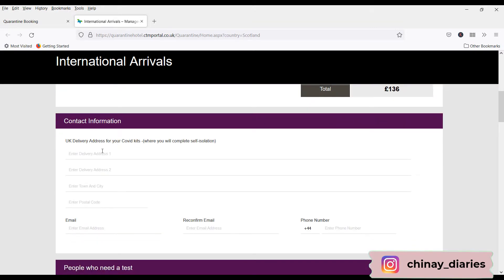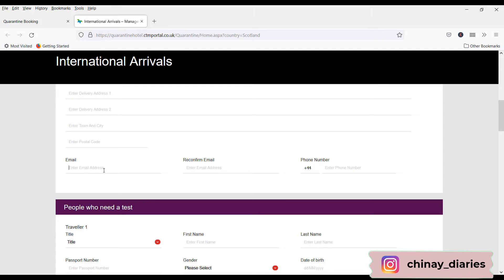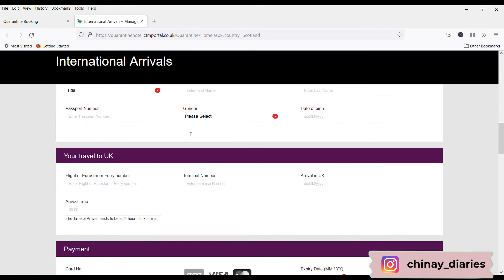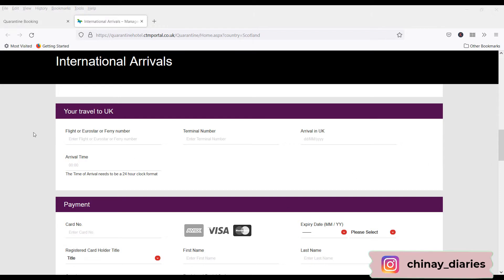Here you will provide the UK delivery address where you want your kits delivered — this will be your isolation address. In our case it was our hotel address. Enter your email ID where you will receive emails when the kits are dispatched and delivered. Reconfirm your email and provide a UK phone number. If you don't have a UK number, you can give a friend's number or use the Lebara number you received from VFS. Then fill in the traveler details: the flight number, terminal, and the actual date and time of the flight.